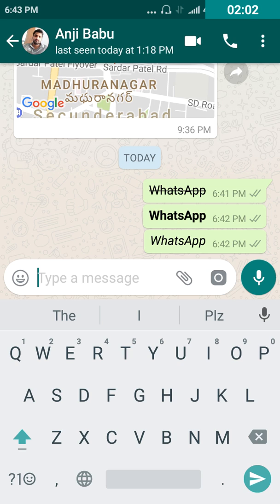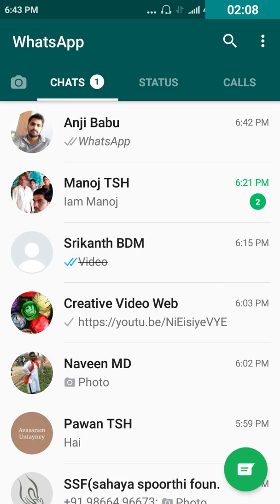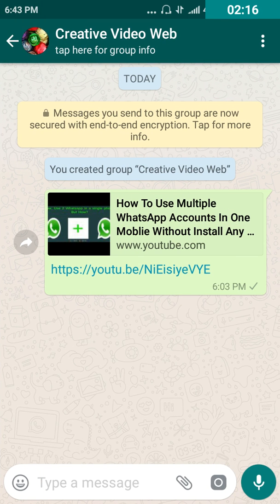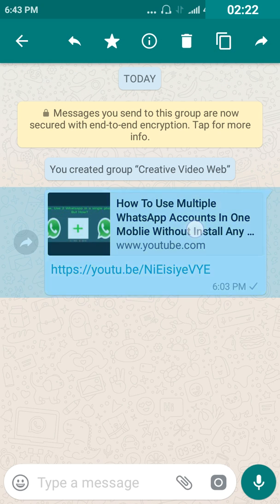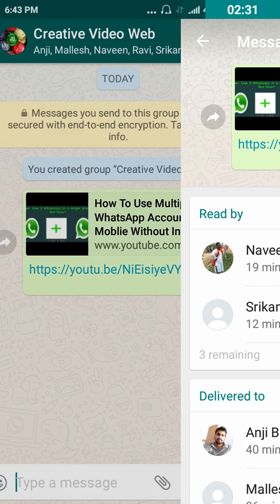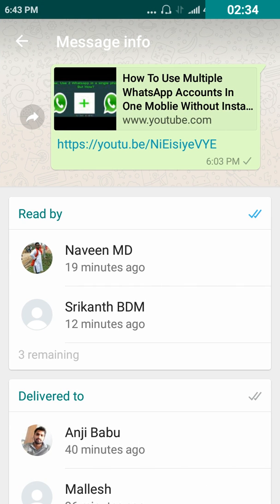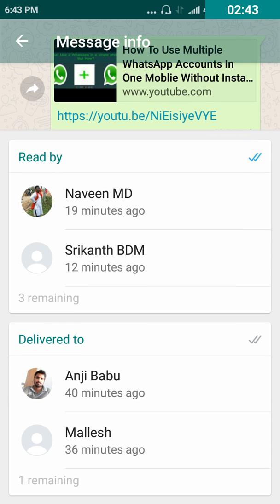Now the fourth one: to know how many people in the group have seen your post, follow this procedure. Open your group where the post is already posted, then long press the post for three to four seconds. After selecting the post, you can find an information symbol in the taskbar — click on that.